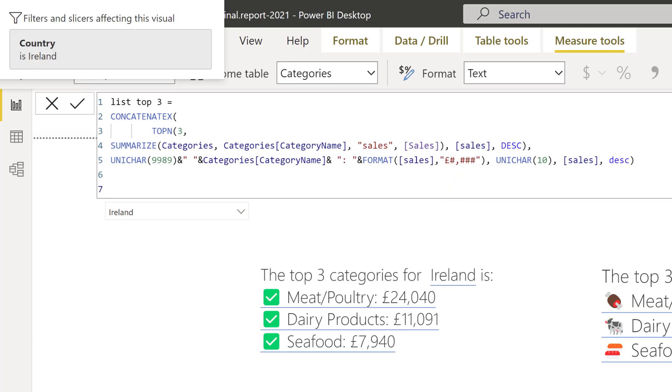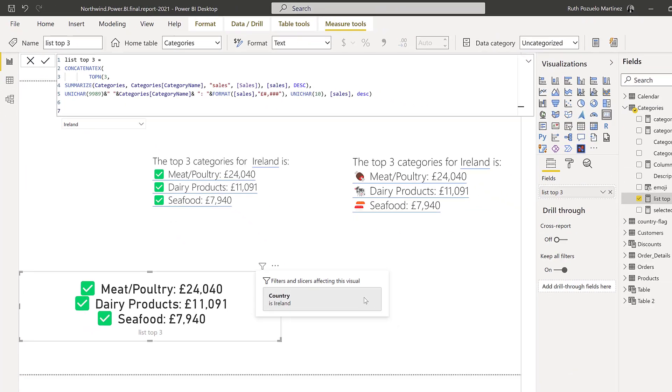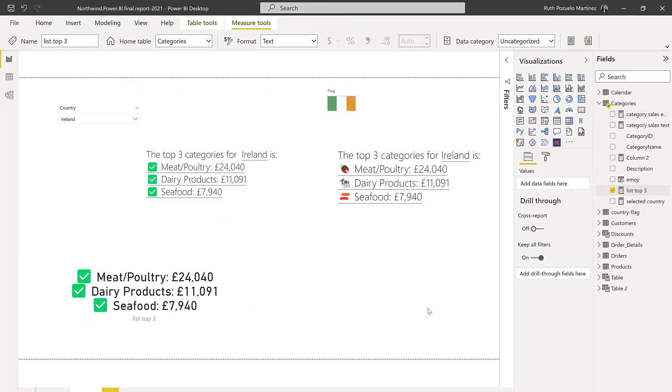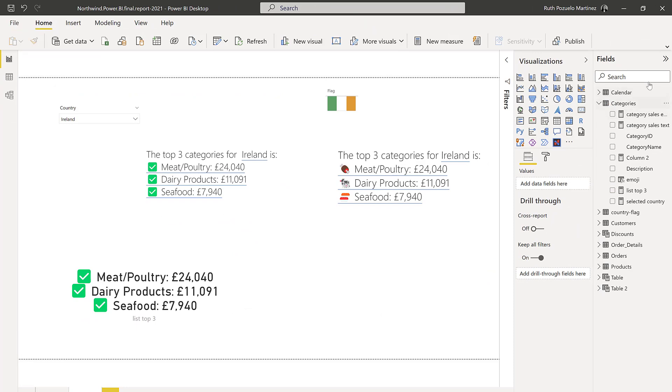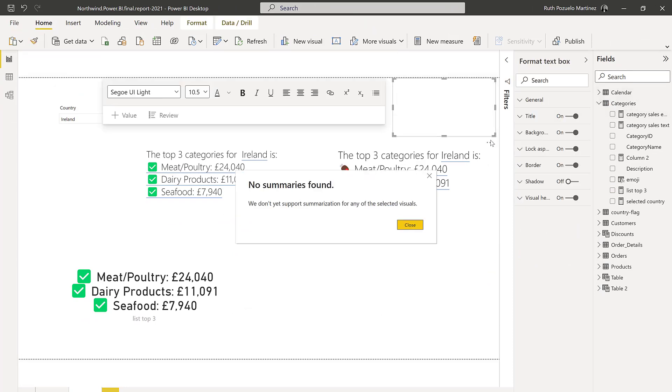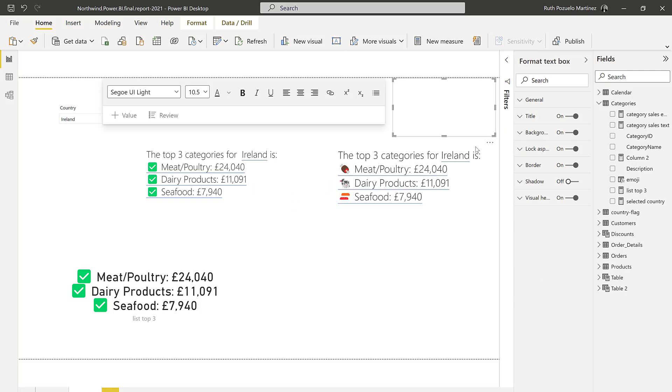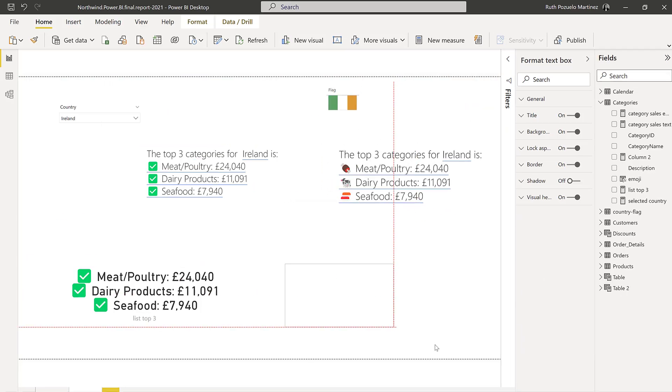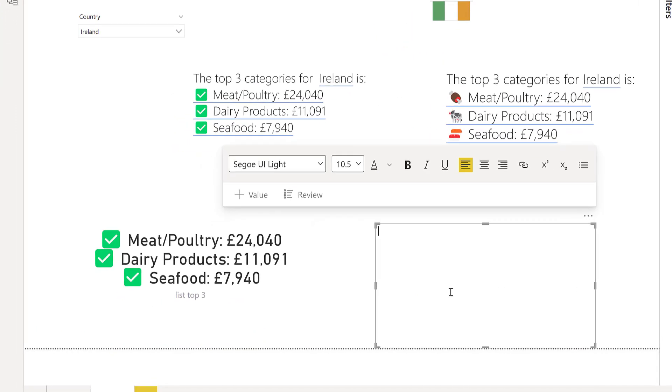So the last step is to actually use the smart narrative visual to put everything together. So we're going to click on the smart narrative. It's going to tell you that not possible. That's fine. And now you start writing. So the top three categories for. I mean, I find this a little bit difficult to work with. So I've learned a few tricks. I find that it's easier to actually write text before and after while you're putting something in between.